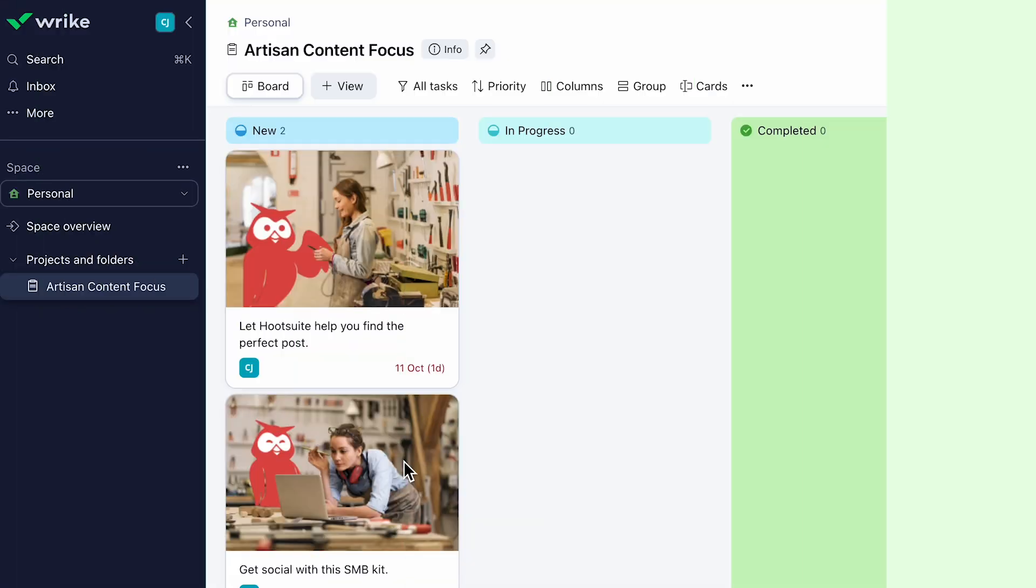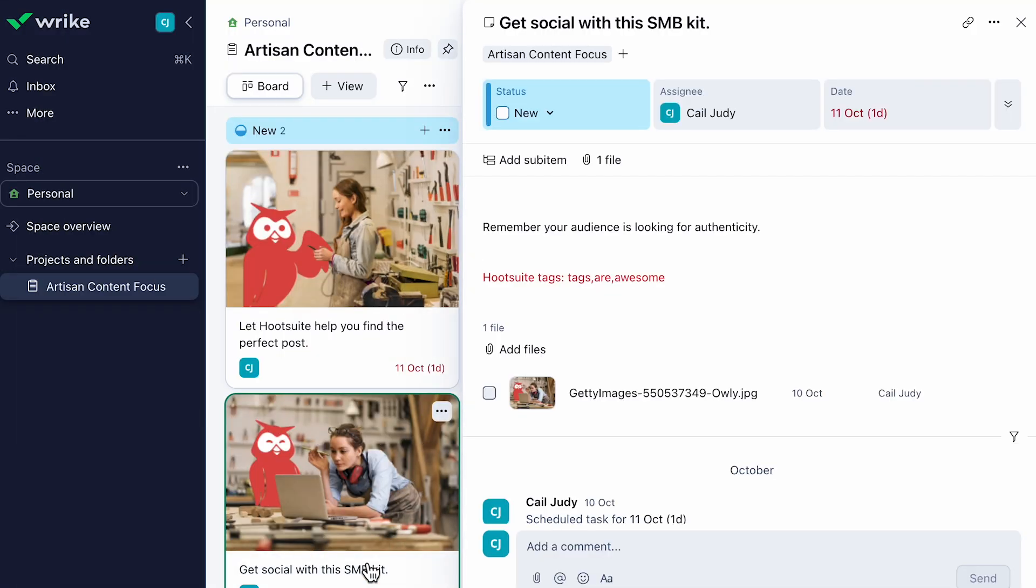In Wrike, when you create a task, you can add tags by using Hootsuite tags with a semicolon. For example, Hootsuite tags, semicolon, tags, comma, are, comma, awesome. And your post will be tagged with tags, are, awesome.